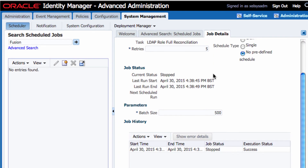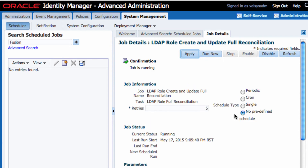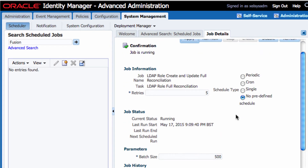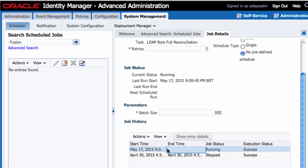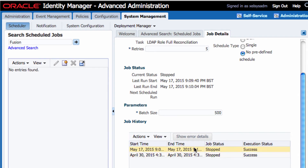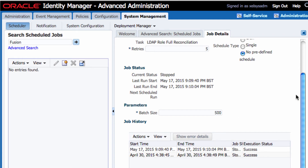I can see the job was last run on 30th April. I'm going to run it one more time to see if it brings the roles related to Oracle Fusion Applications. I click Refresh — the job is now running and takes some time. The job has completed successfully; it took just under two minutes.